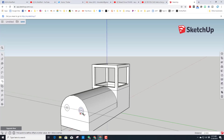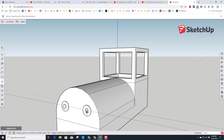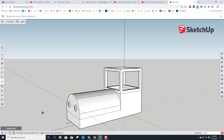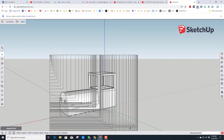With those headlights in place, go back to Offset then switch to Push/Pull. Take the inset circle and pull it out 2, then take the outside ring and pull it out 1 so the headlights look a little cool. The outside one is 1 and the inside one is 2.